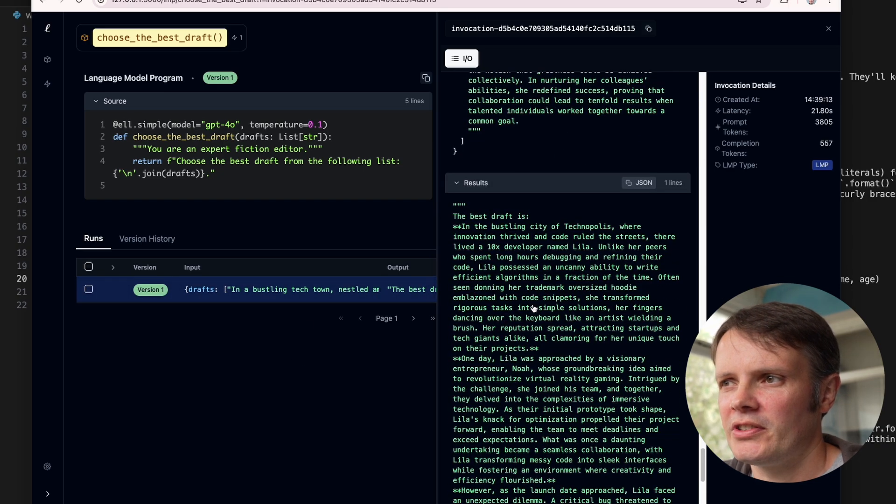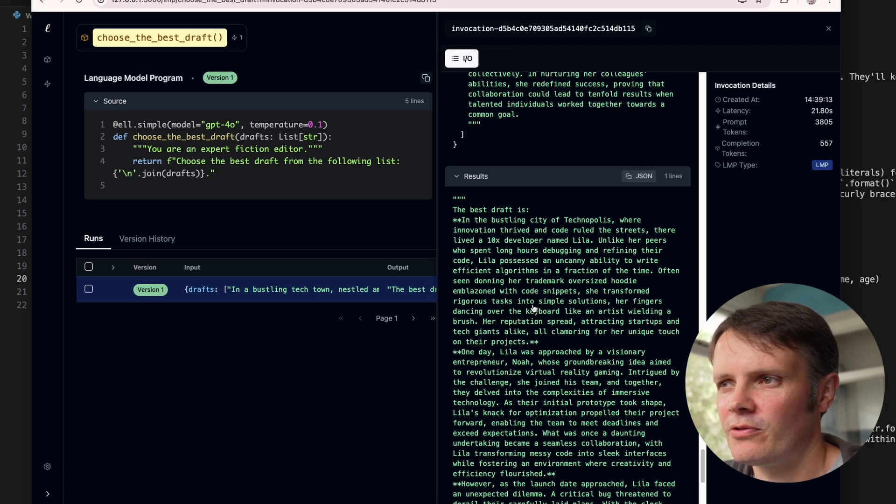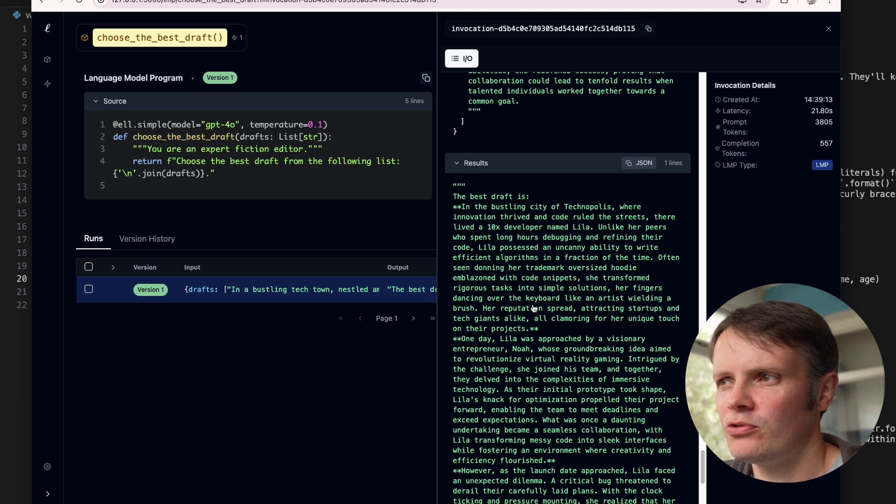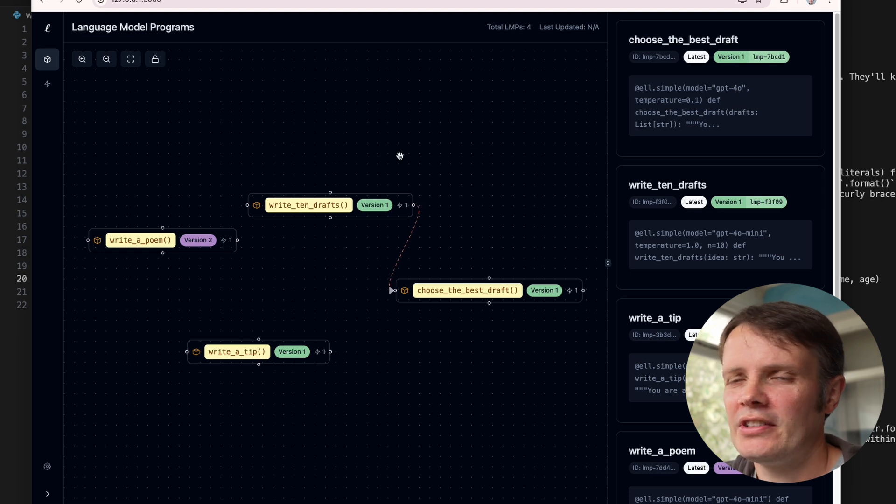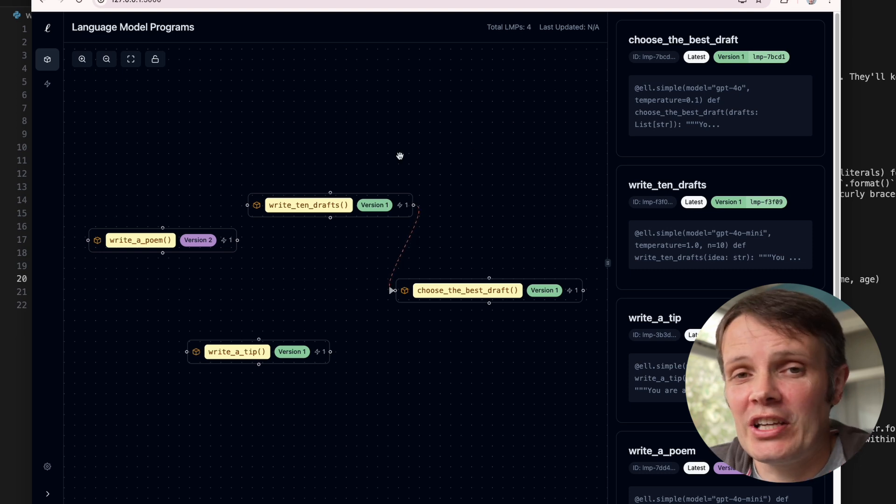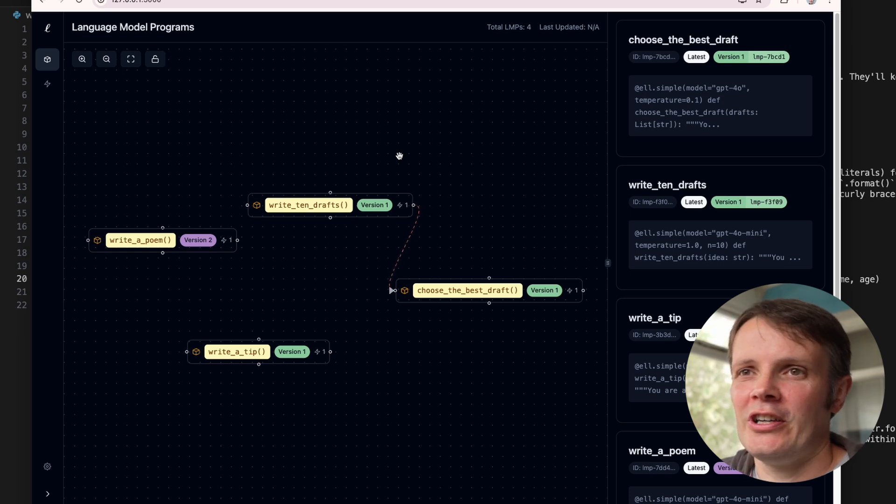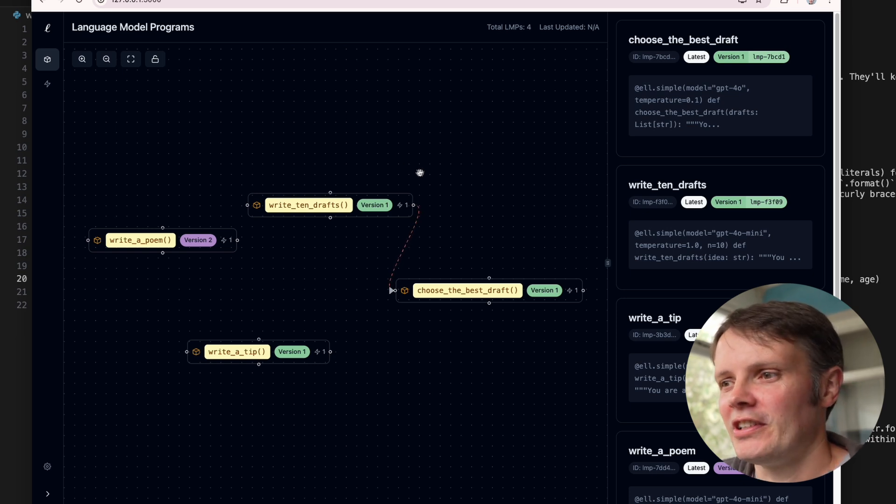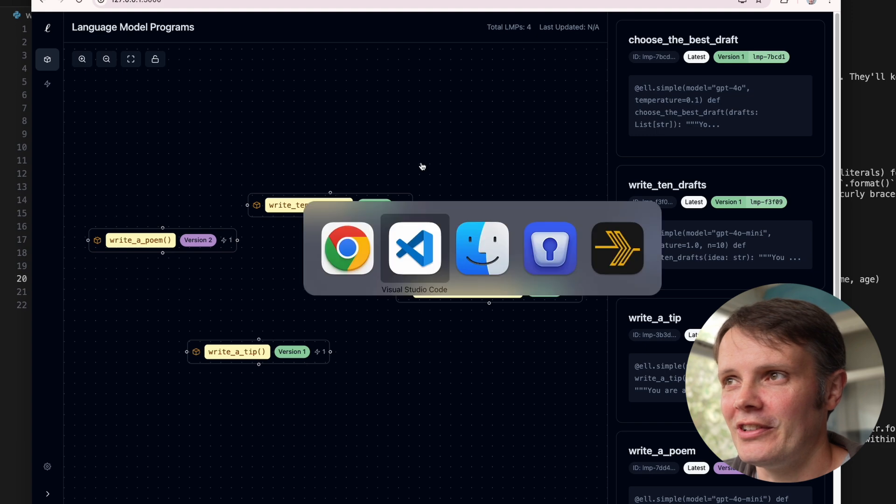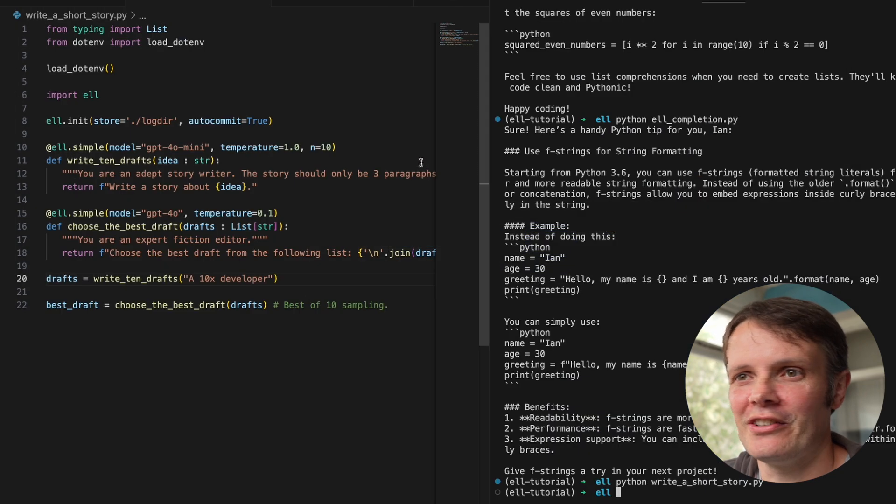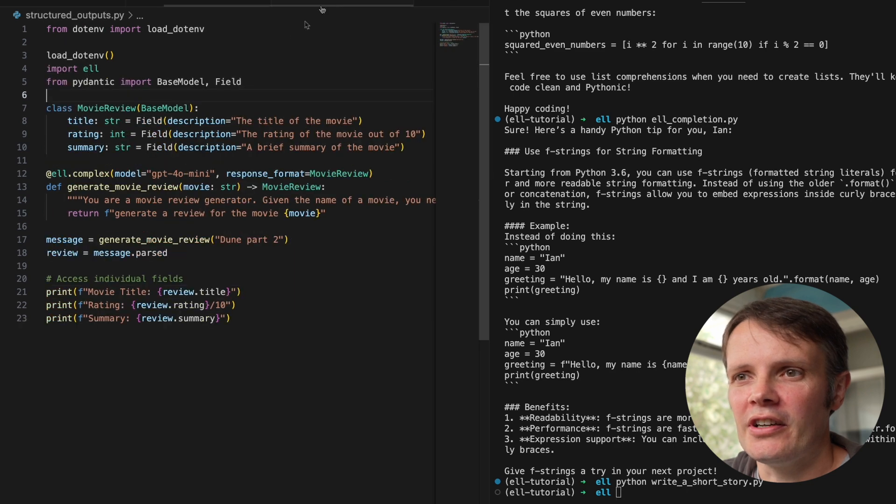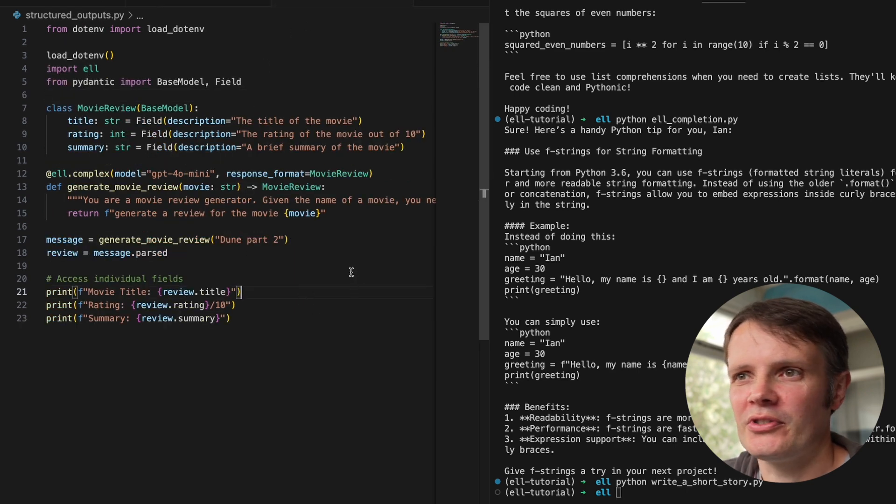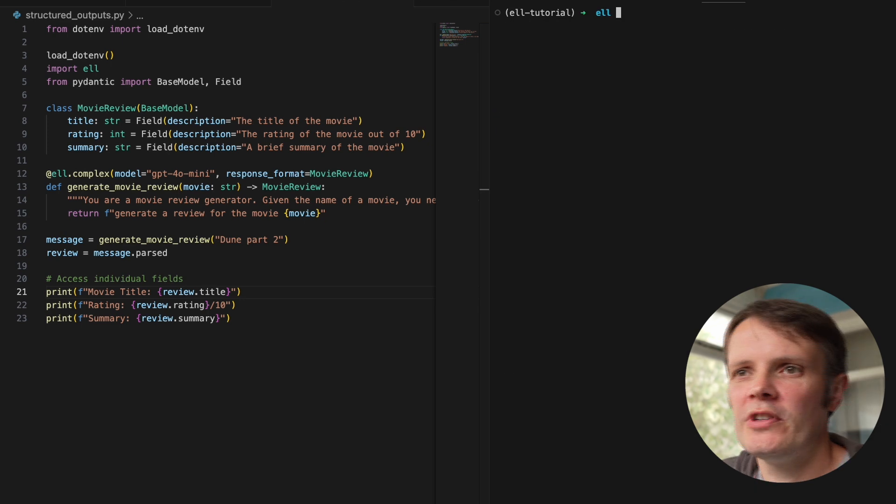So it chooses the best draft. And the best one is, the best draft is in a busing city of Technopolis, where innovation thrives and code rule the streets. There lives a 10x developer named Lila. So there you go. If you knew somebody called Lila, that is the one that you need to employ. You heard it here first. So we can see all these queries going on the side there as well. This is a nice interface. I would imagine this is a brand new project. And so it's obviously going to be iterated over time. And we're going to see it slightly differently. But as it goes, it's a really nice start.